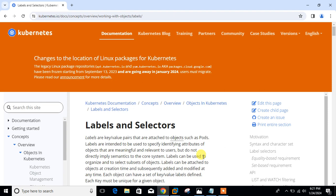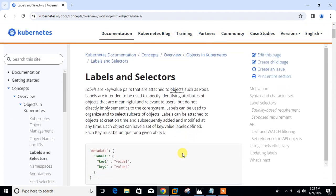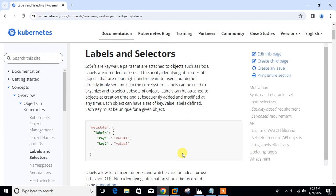Labels are key-value pairs which are attached to pods, replication controllers, services, and many more objects. Here you can see the official Kubernetes documentation. They are used in identifying attributes for objects such as pods and application controllers. They can be added to an object at creation time or can be added or modified at runtime. Labels are attached to Kubernetes objects and always defined in the metadata section of the configuration file.